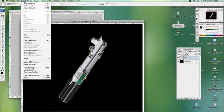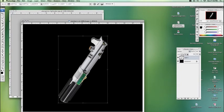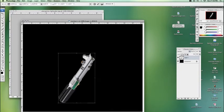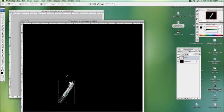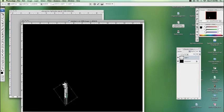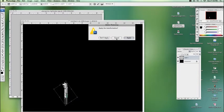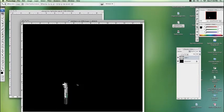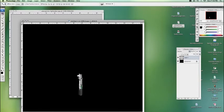Now I'm going to go to free transform, bring it down, rotate it a little bit like that. So there we go, we've got our lightsaber handle.